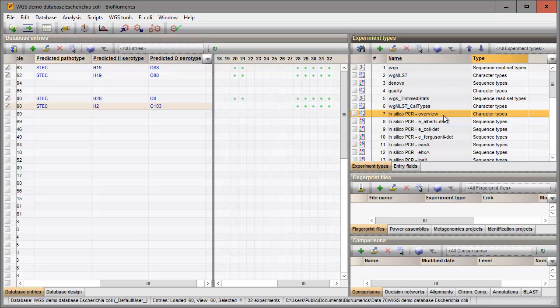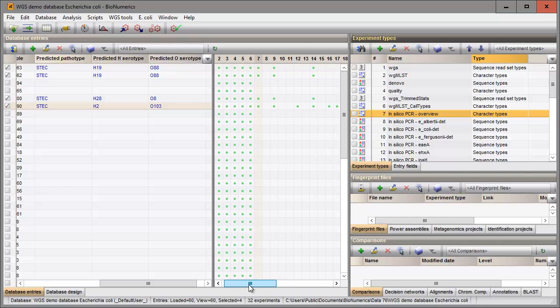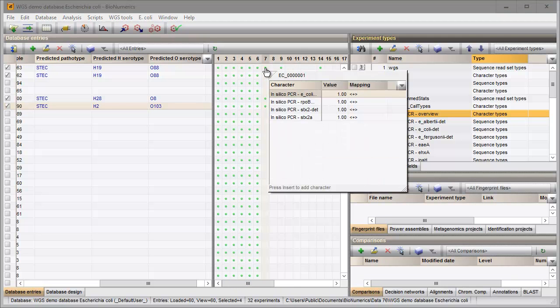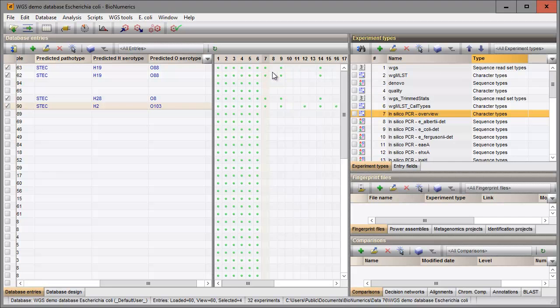The InSilico PCR Overview experiment summarizes the InSilico PCR search results. The predicted PCR sequences are stored in the corresponding sequence type experiments.